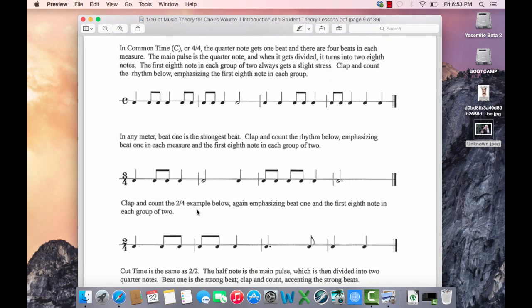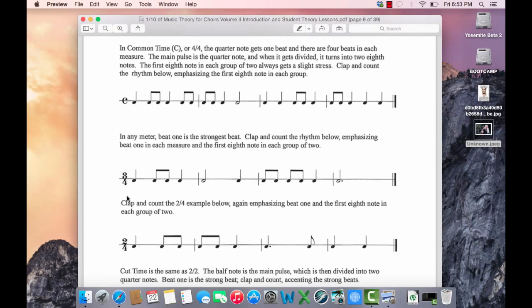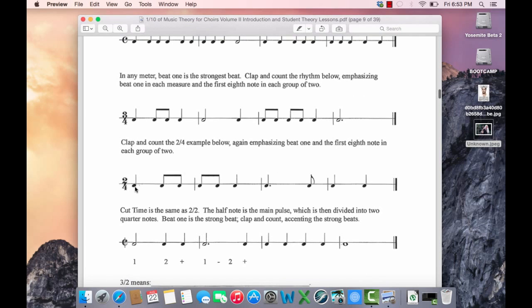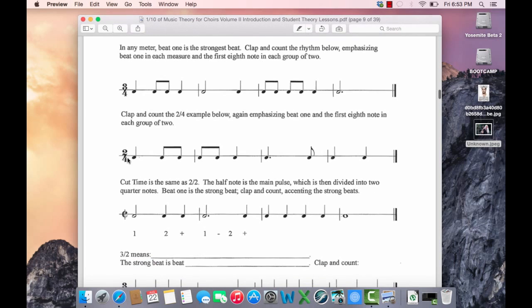So let's count 3-4 together. 1, 2, 3. 1, 2 and 3. 1, 2, 3. 1 and 2 and 3. 1, 2, 3. Alright, let's clap and count this example. I'm going to skip this one. Let's do this in cut time.